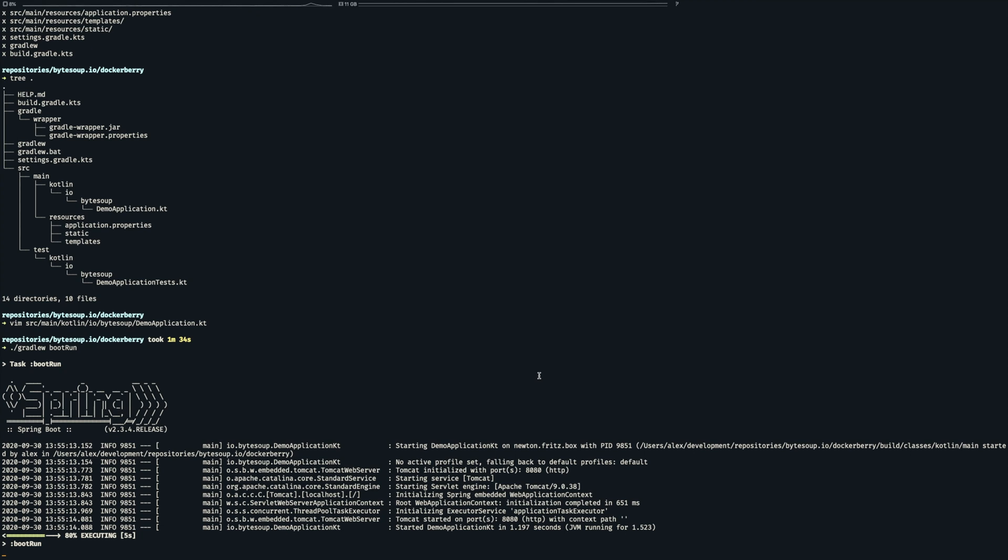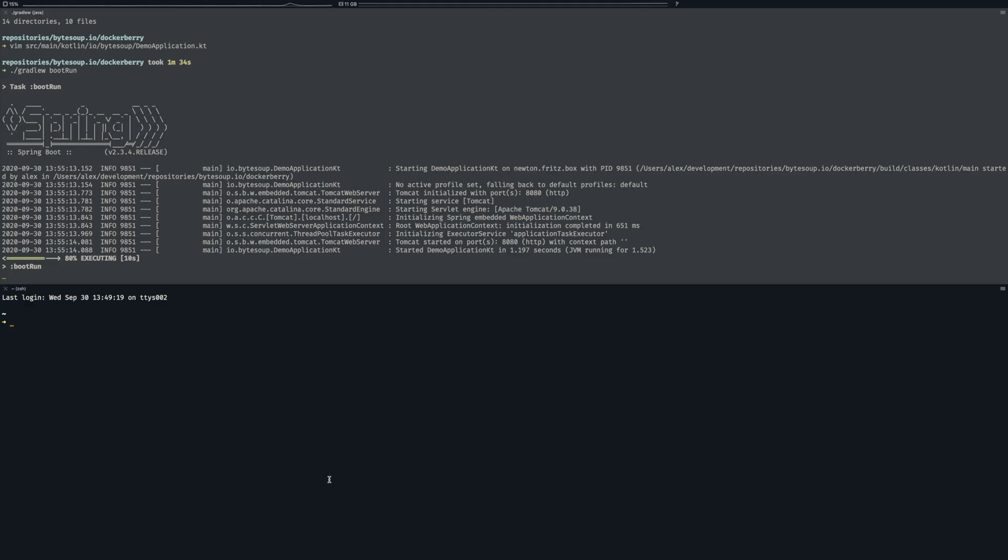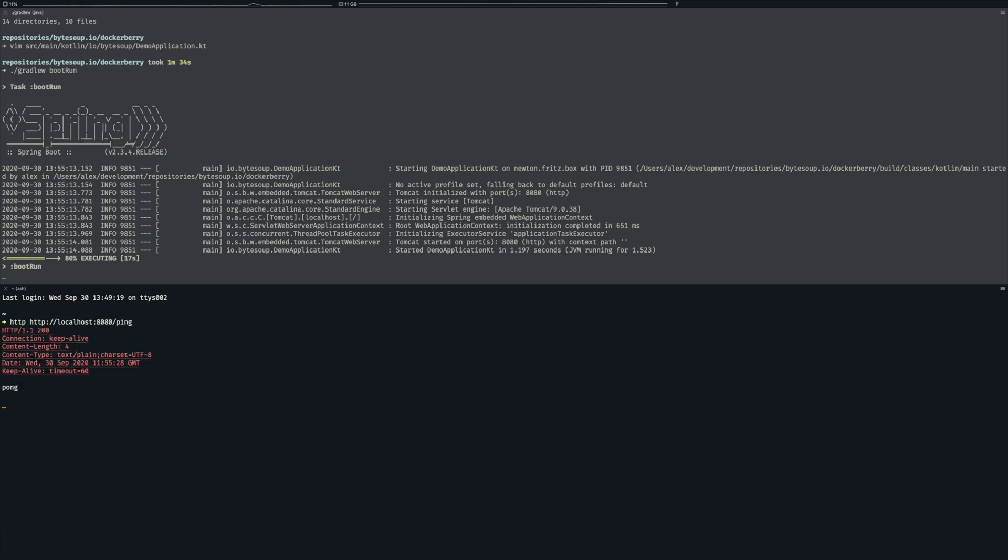As you can see the application started in a bit more than a second and now let's talk to the application directly. So as you can see this works as planned. We can invoke the controller and get the pong message back.